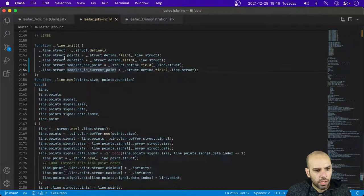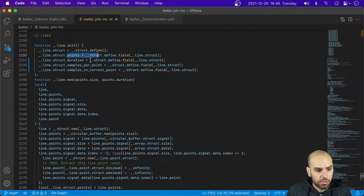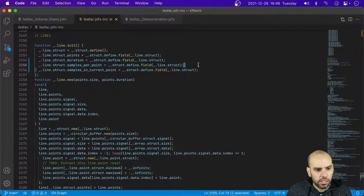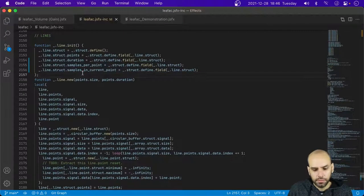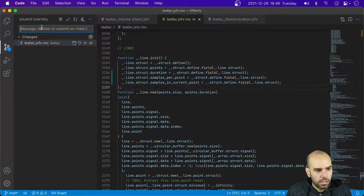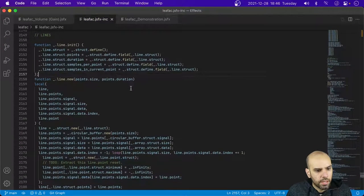The structure has a circular buffer of points, the duration that the line represents, the samples per point, and the samples in the current point. It was just renaming variables, but that's alright.